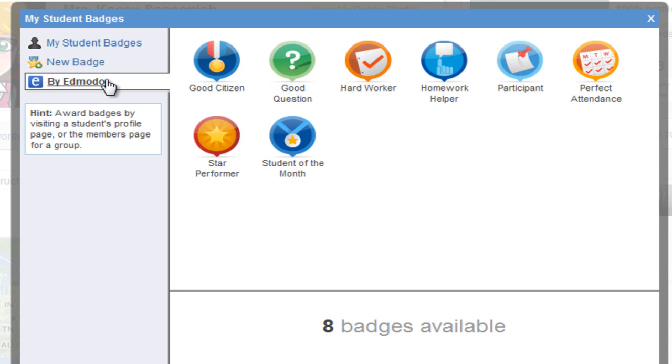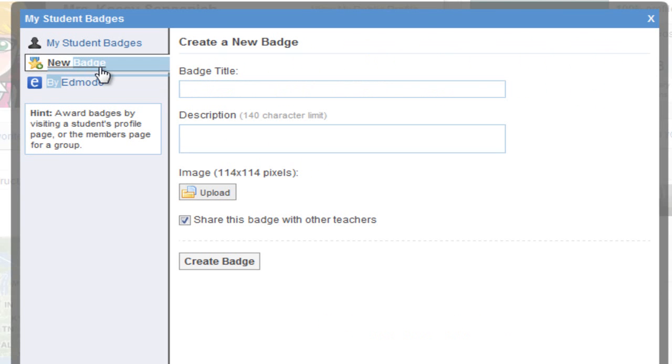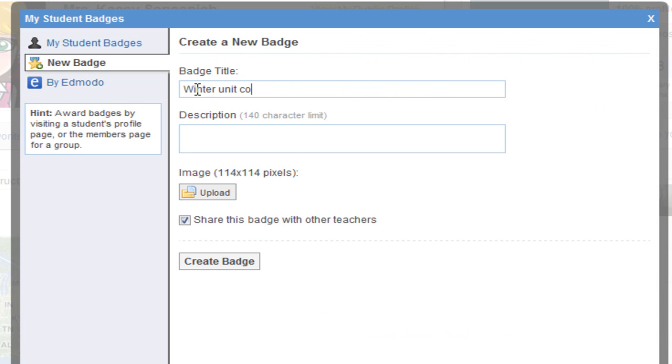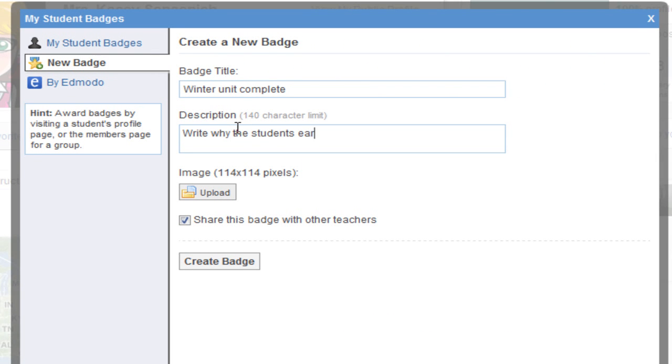Let's start by creating our own badge. Click on New Badge and give your badge a title. Then you will give your badge a description. This is where you are going to write why the students have earned this badge.